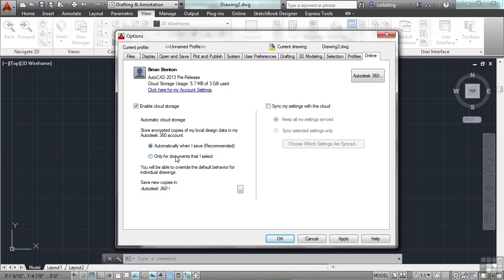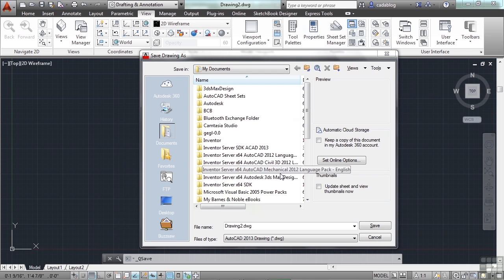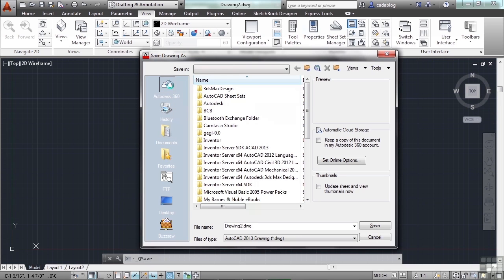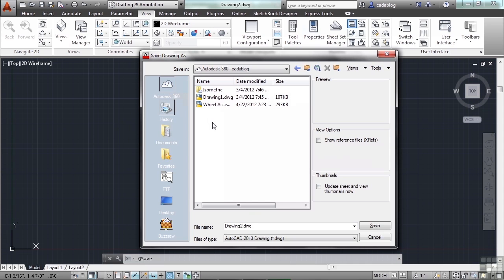You can enable cloud storage and even sync your AutoCAD settings, setting it to automatically save every file you work on. To get to Autodesk 360, click the button here. When you're done, click OK to save your settings. If you want to save to Autodesk 360, click right here — that opens a folder on your hard drive that automatically syncs with the cloud. Save your files there if you'd like. We're going to name this file Chapter 4 Project. You can call it whatever you'd like, then click Save.